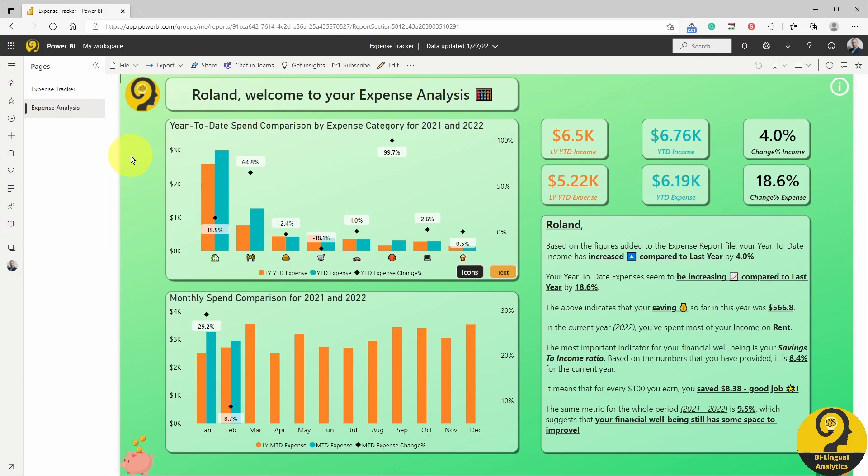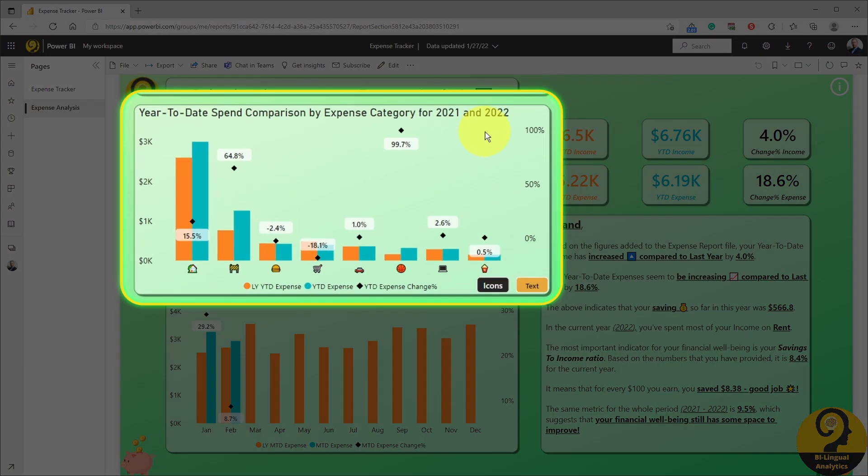First of all, let me show you what the published report looks like. As I mentioned, I use the expense analysis report page and the top left I have a combo visual. By default, users will see icons or emojis on the x-axis.